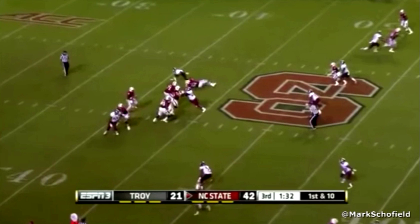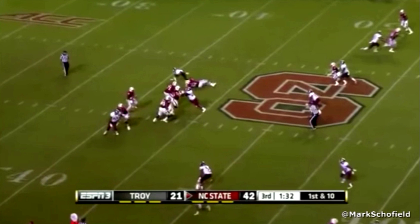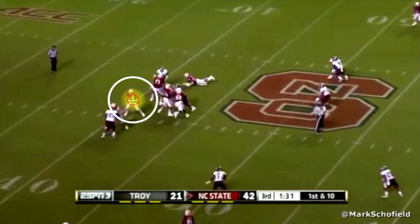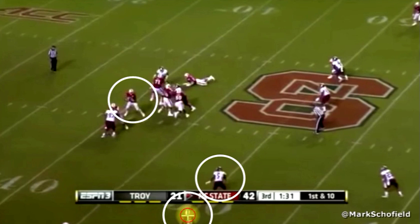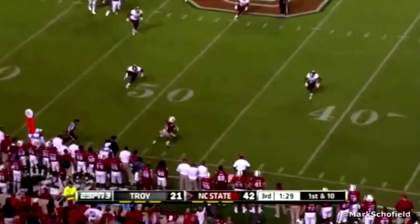Now is when Brissett starts to think about running the football. I'm playing this in slow motion because this all happens really fast. He tucks the ball a little bit and he does have an alley where he can make a play with his feet. But that's not what he does. He starts to run, but then pulls up because he sees that defensive end is in the middle of the field — and there's his running back, who's now open. There's a clear throwing lane to get the ball out on what would be his fourth or fifth read at this point. And that's exactly what he does.